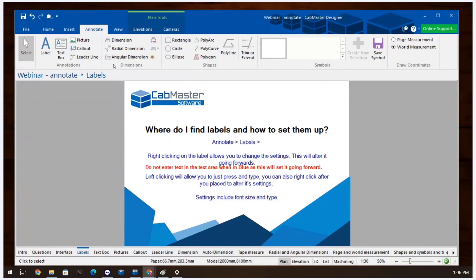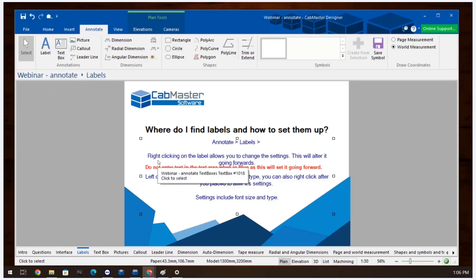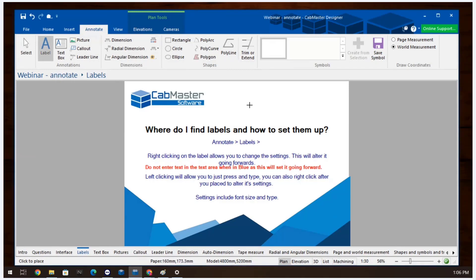In the top tabs of CabMaster you will find a tab called Annotate. Here you will find labels, text boxes, pictures, call outs, and leader lines — these are the annotations. The first one I'll come to is labels. Labels are where you can place a heading or text on the job. It can be used to label a kitchen or anywhere you need to make a comment. Labels are placed by left clicking on the label itself, then left clicking on the screen, and then typing whatever you like.